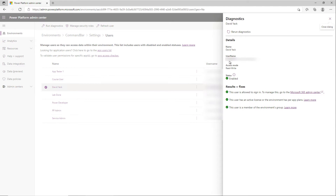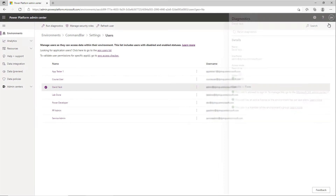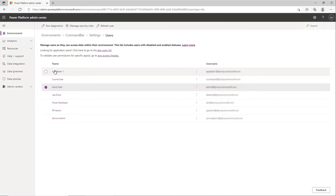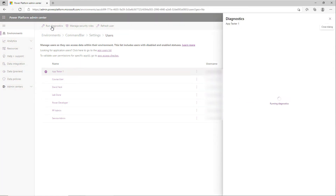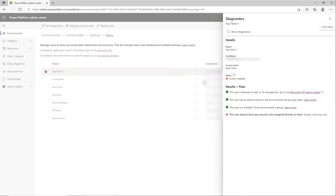It'll tell you the user's name, their status — you want to see a bunch of green lights on here. So it looks like I'm good to go. Let's try this on Application Tester One, who has reported that they're having some problems accessing the environment. Now we can see on this one, the status is action required and the user doesn't have any roles assigned, so we need to take action. In fact, we can do that from here.